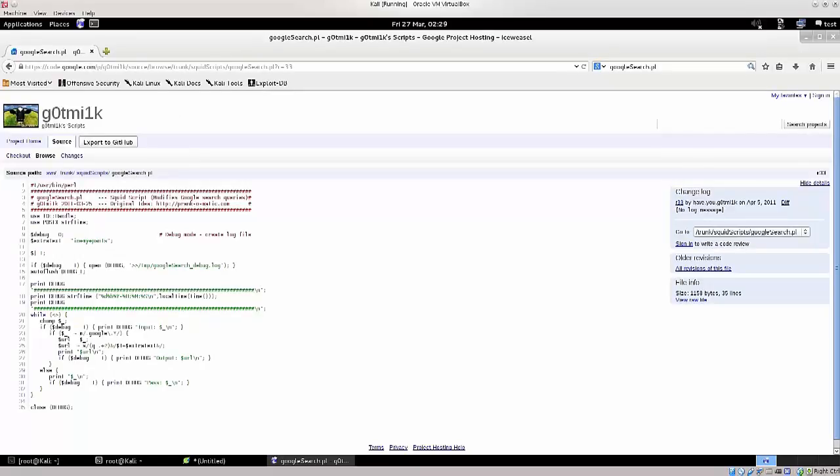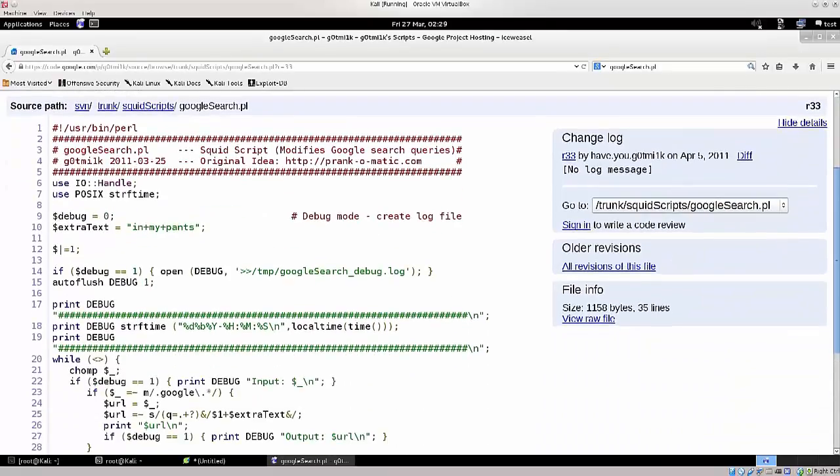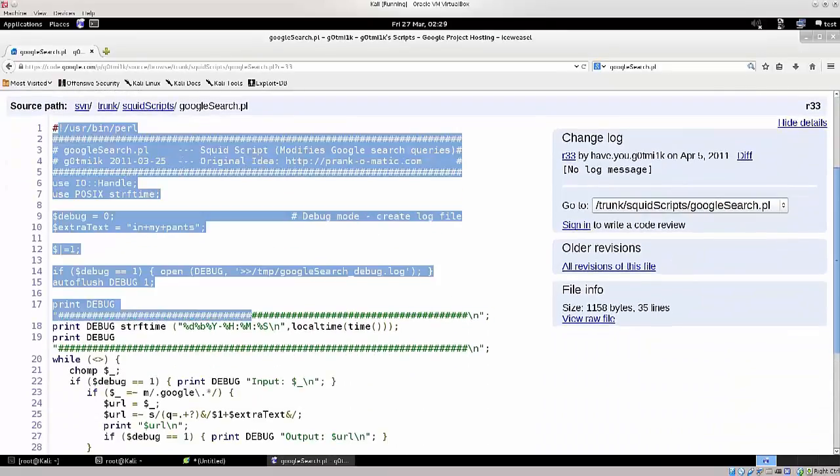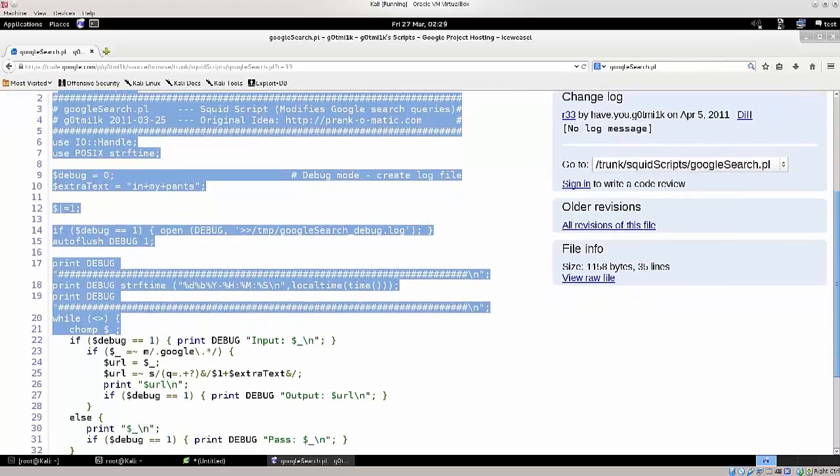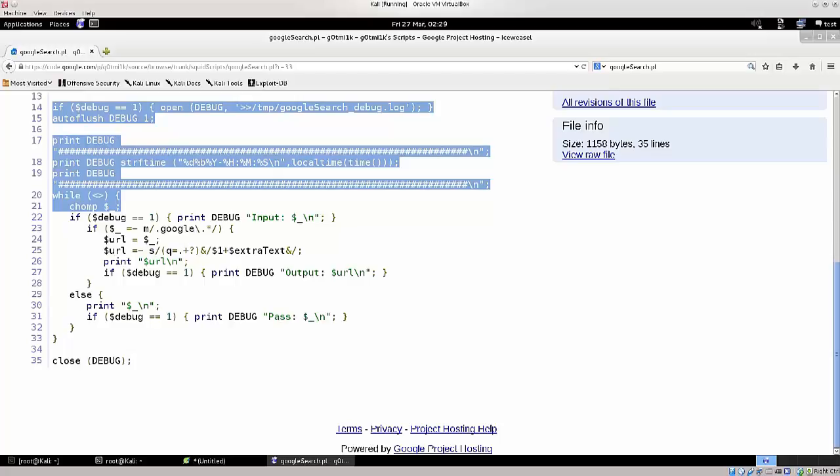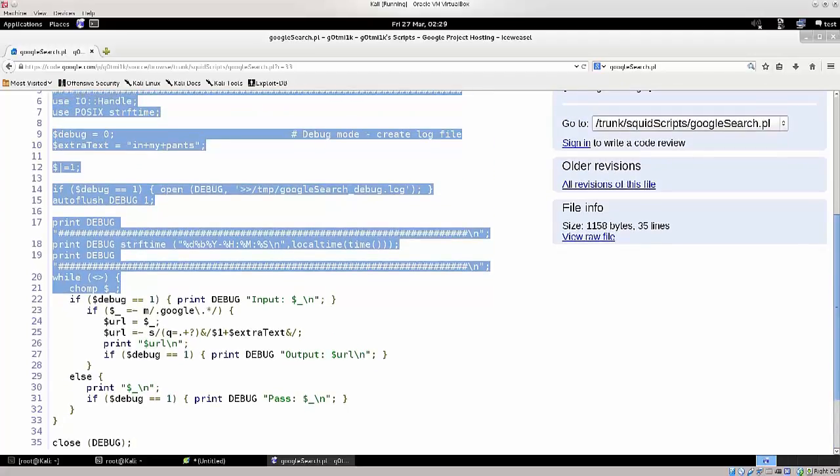So here you can, let me just zoom in, here you can actually see the script, you can read it, it's basically, you can see the code, you can see everything that it does, and I mean it doesn't really do much, it just adds extra words to the google search.